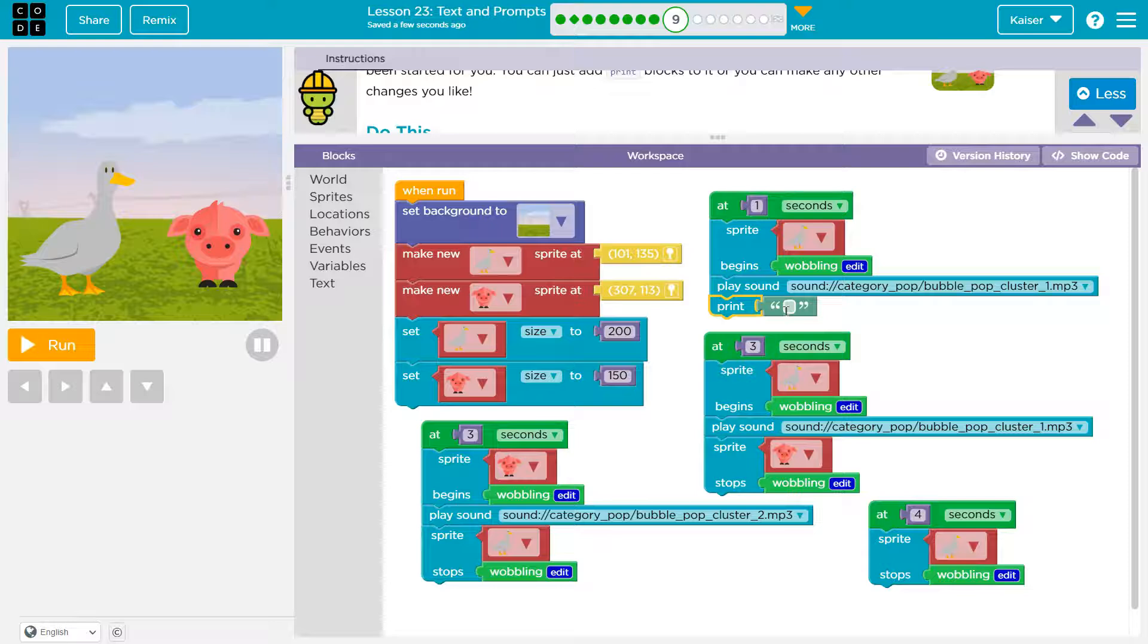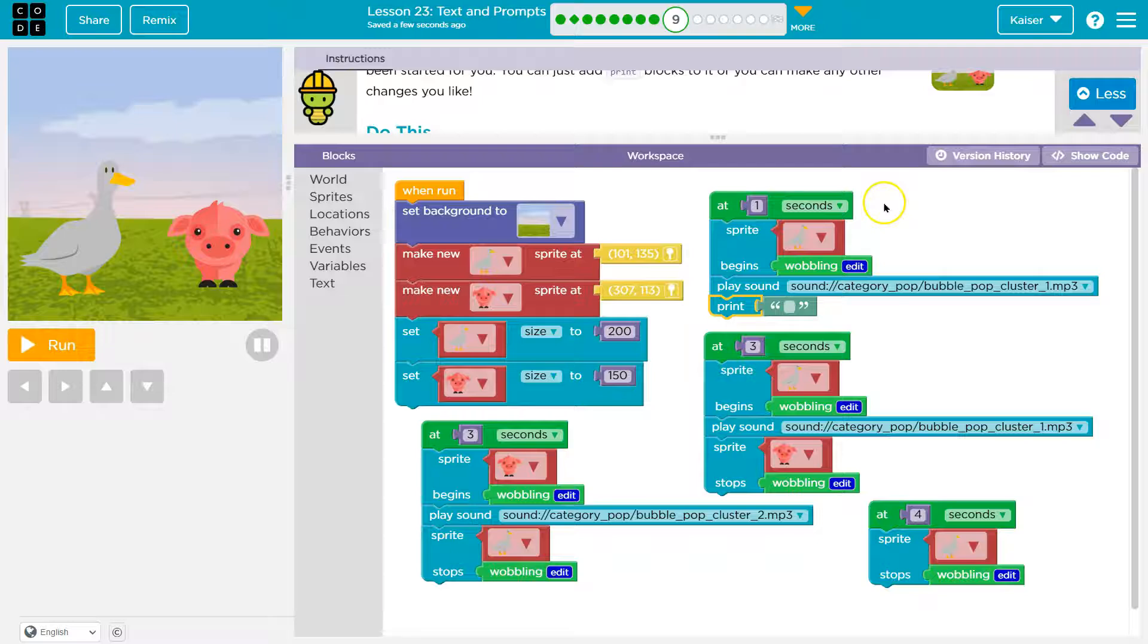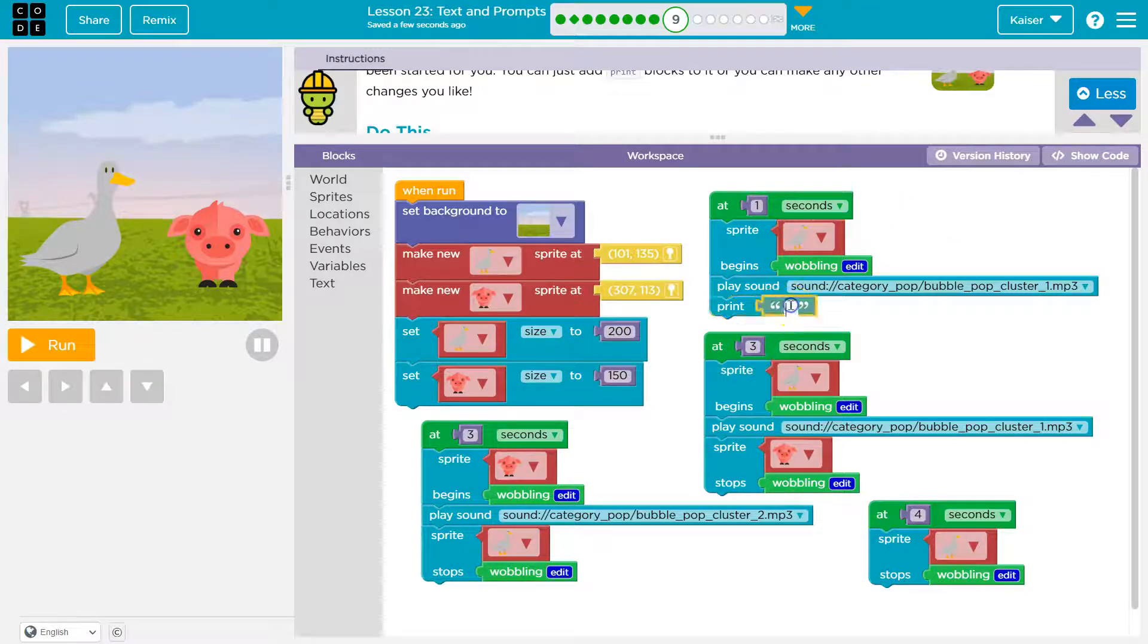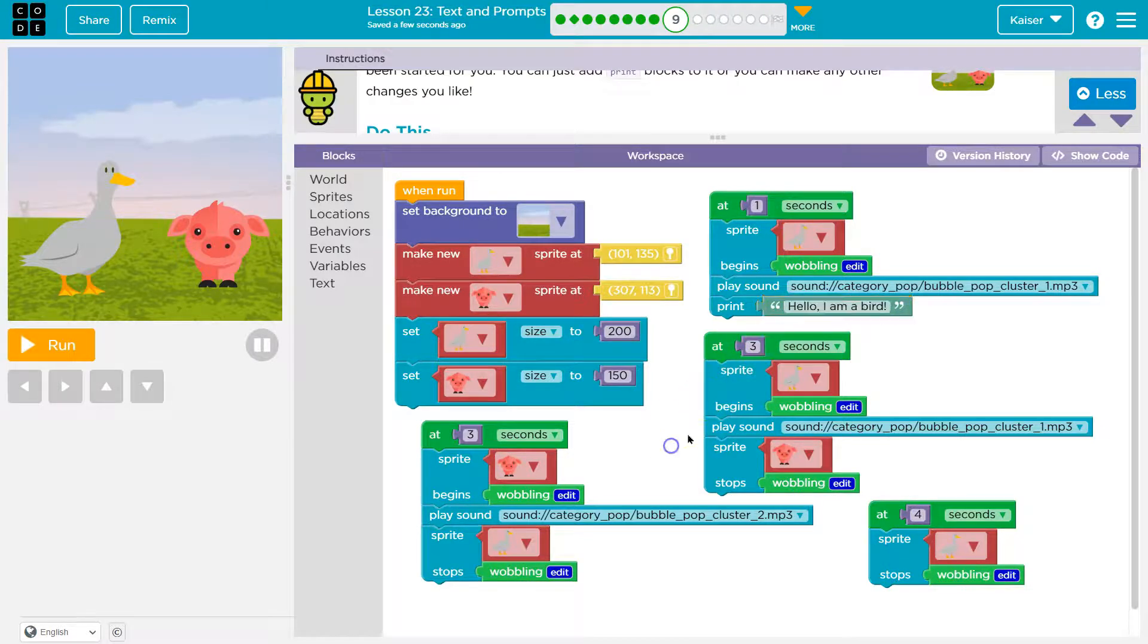It's similar to a variable that we used last time. If this said when answer variable is answered, then that would run after the answer variable is filled in. All right. Hello. I am a bird. And cool.